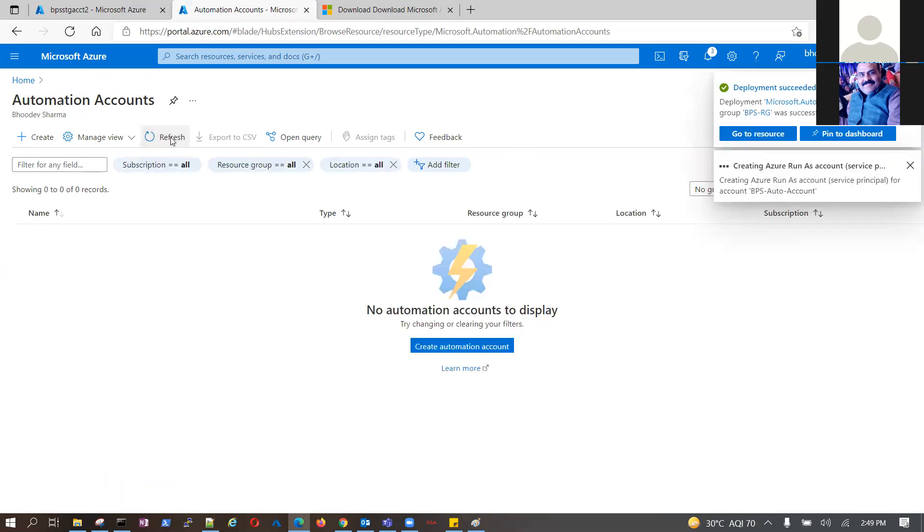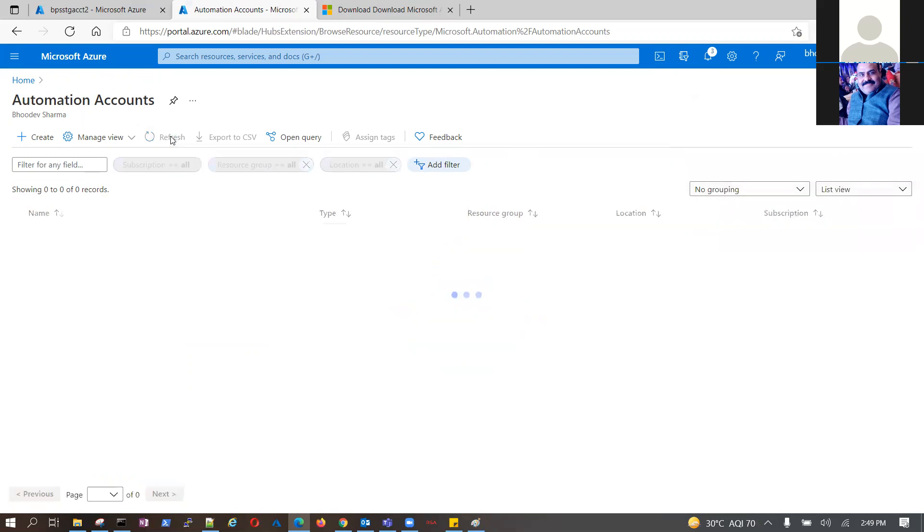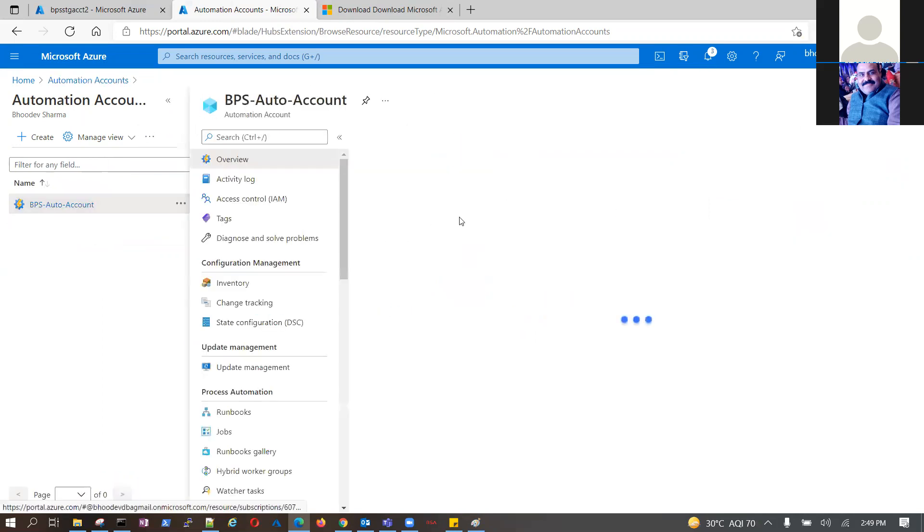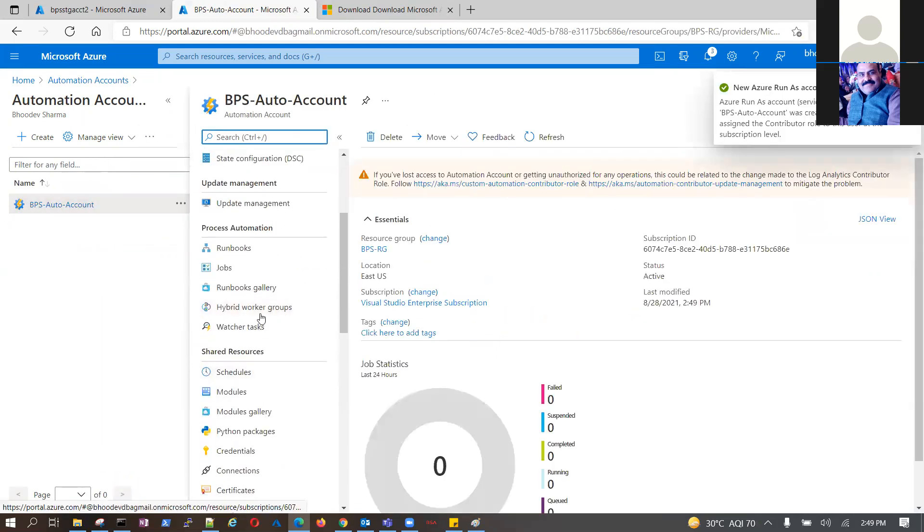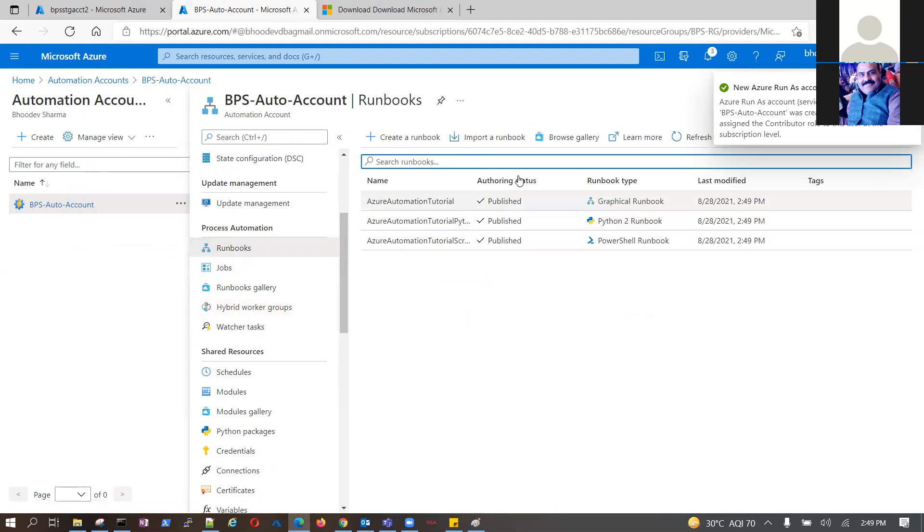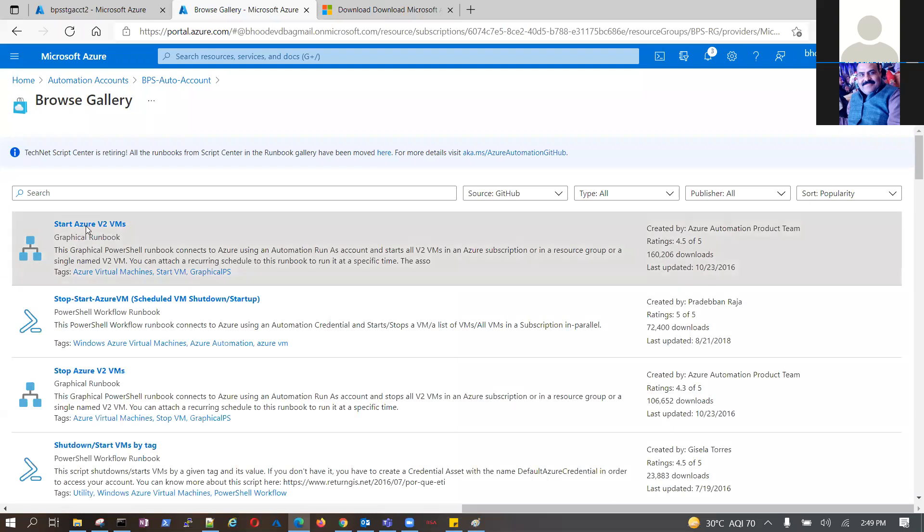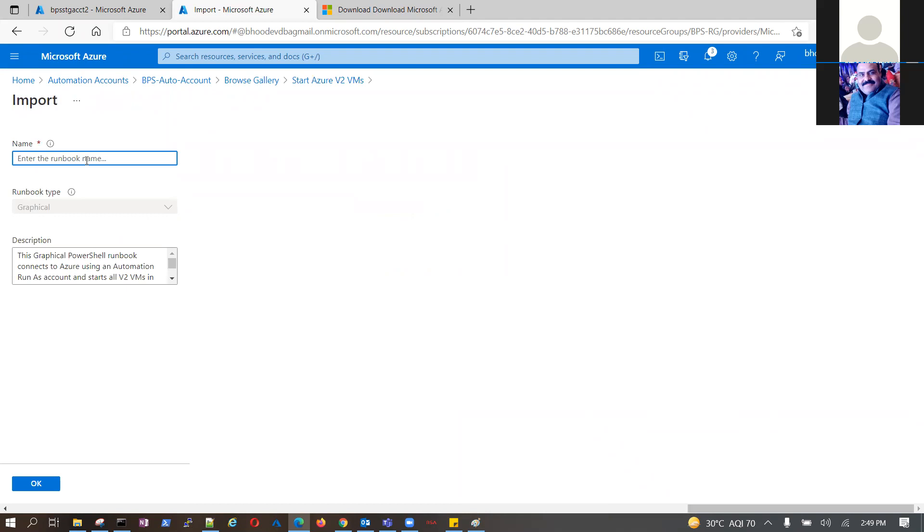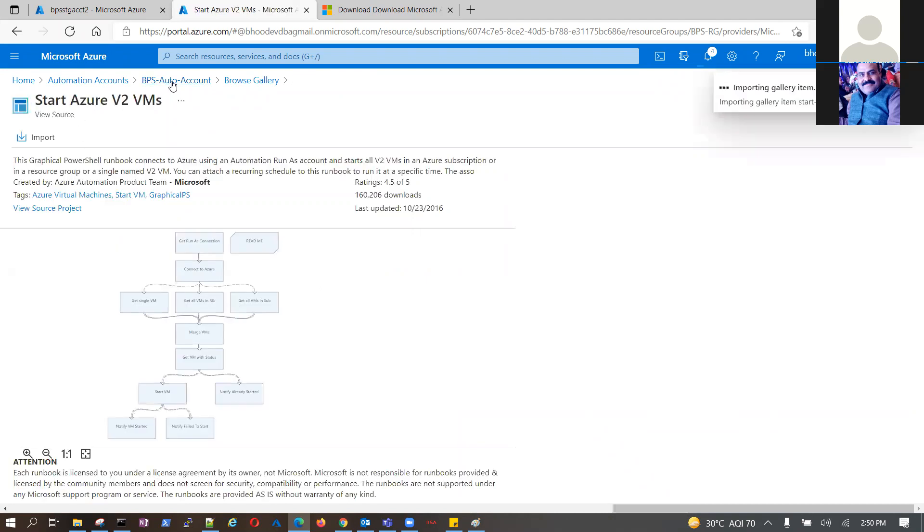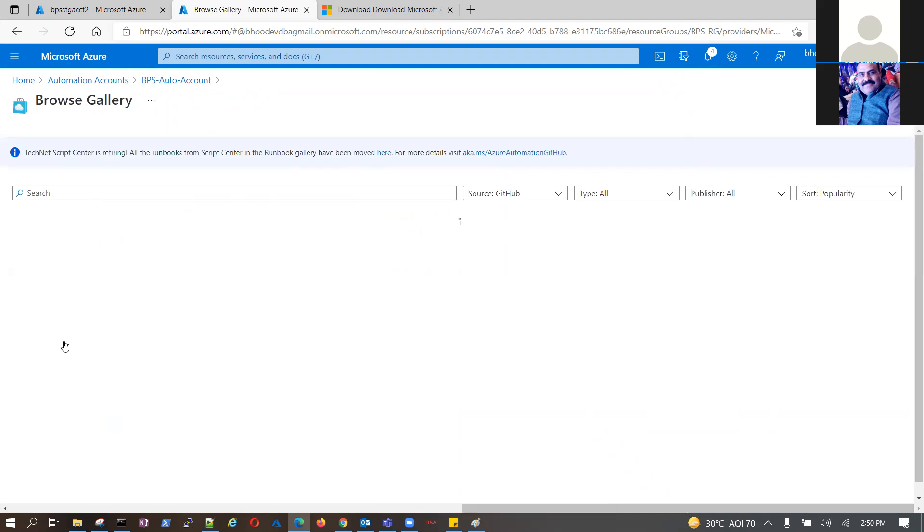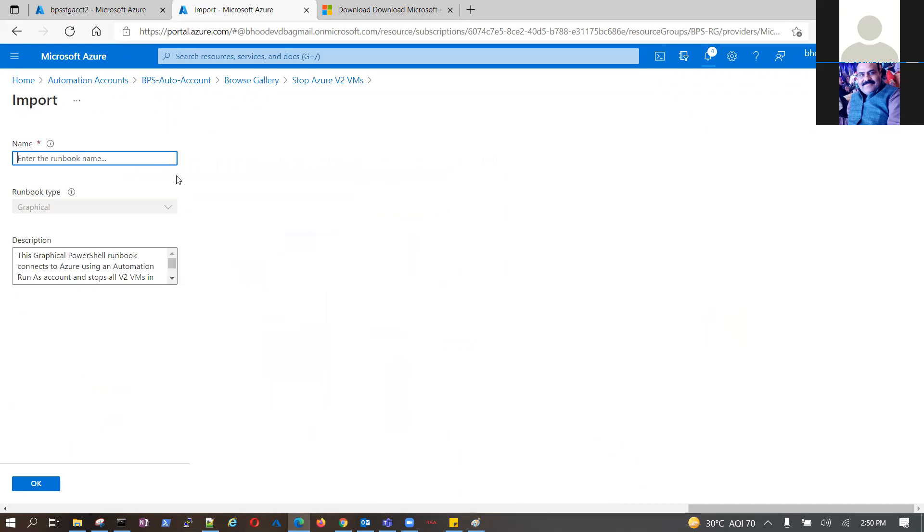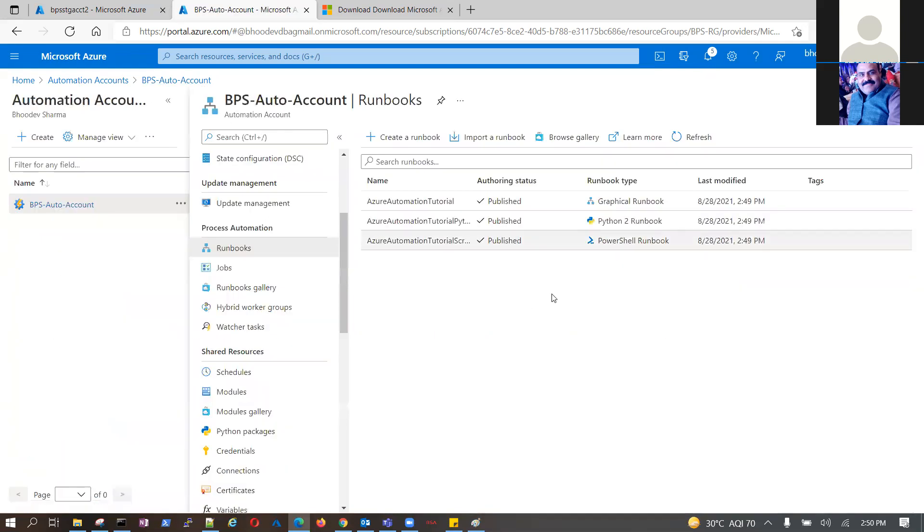If you look at this, there's something called runbook and you can create your own runbook. You can browse from gallery and look at this start and stop. This is a start VM. I will import it. Give a start VM any name which you wish and take another stop VM. Import it, stop VM. Both the runbooks are imported.